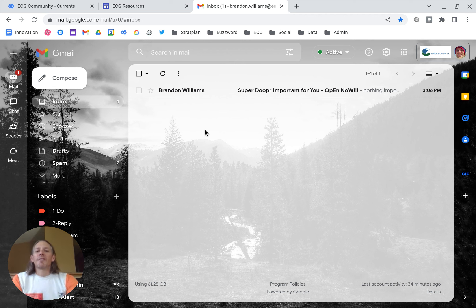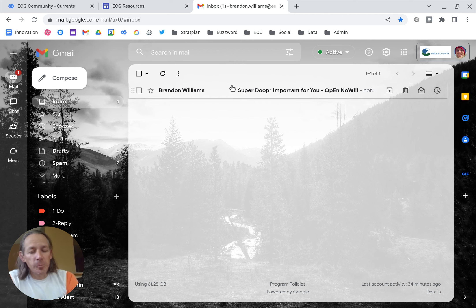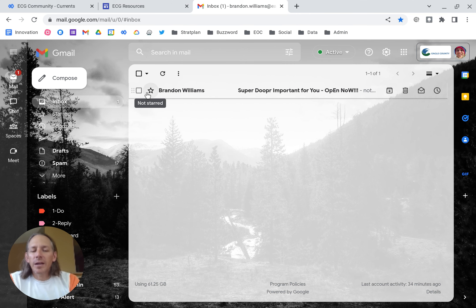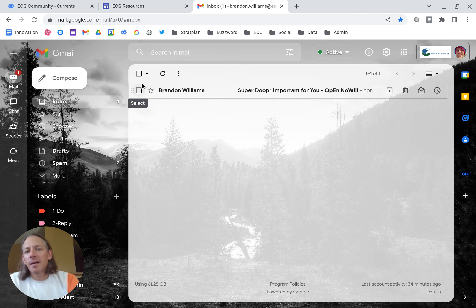So I've got an email that came in. It's super duper important. Open now. Look, it could be a marketing email thread or something like that.